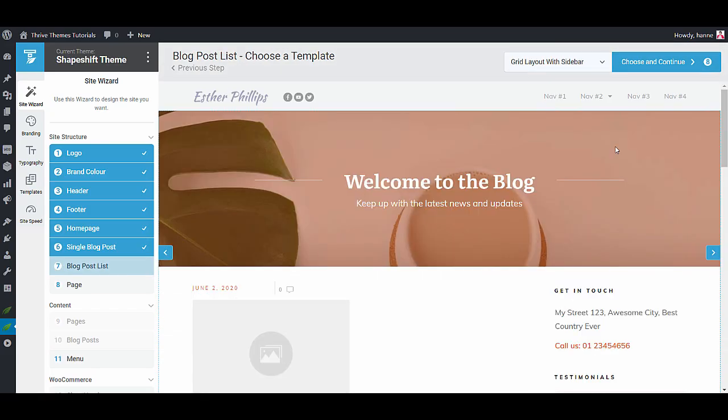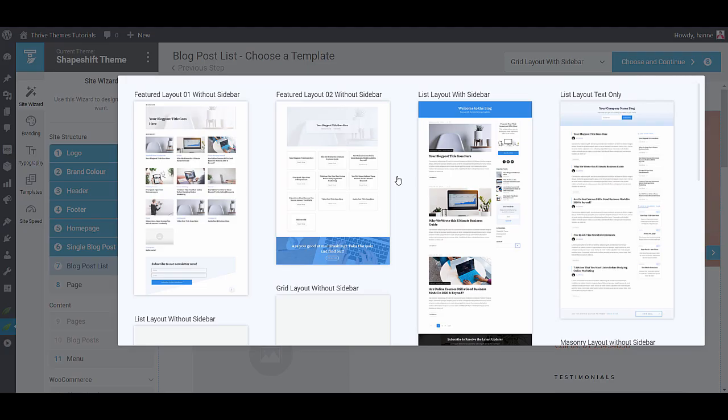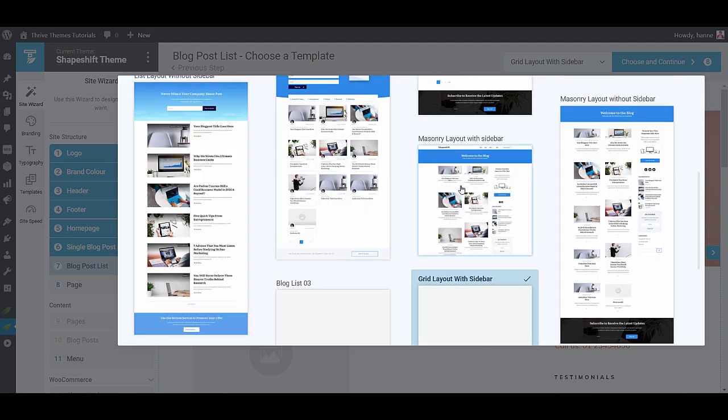Now it's time to decide what your blog page will look like. Do you want a list layout? Do you want a grid layout? How about a masonry layout? It really is up to you.